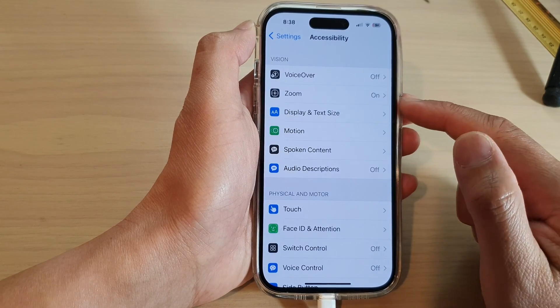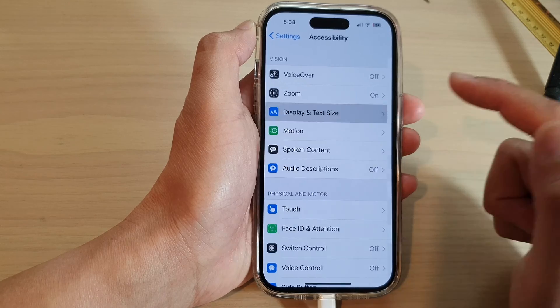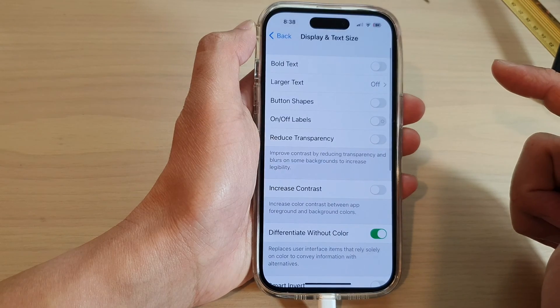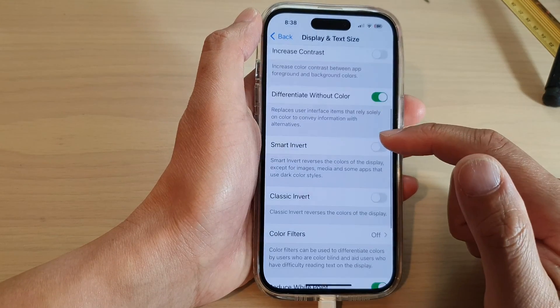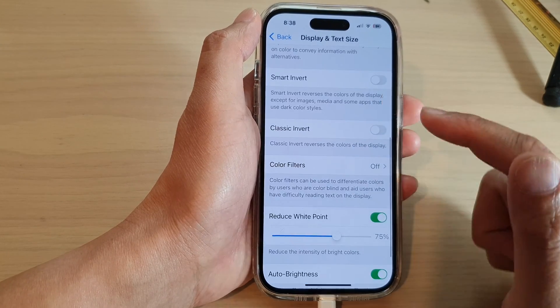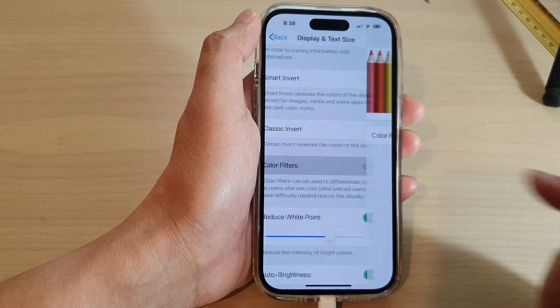Next tap on Display and Text Size. Then go down and tap on Color Filters.